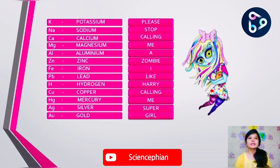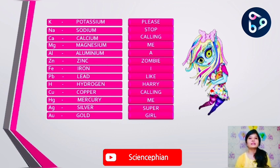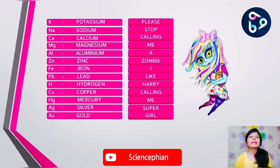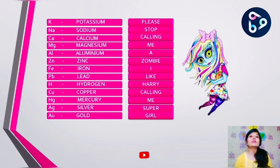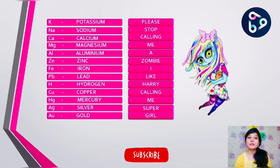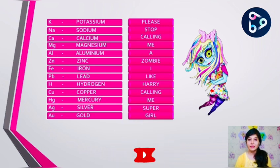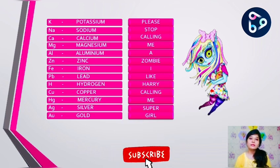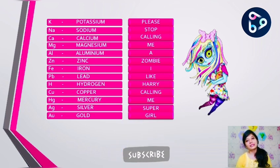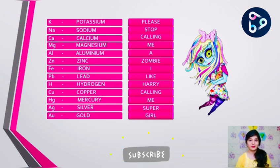So here, students, instead of taking the symbols for the elements, I have taken the first alphabet of each element. For example, instead of potassium's symbol K, I have taken the first alphabet P. For sodium, I have taken S, and similarly for all the others.